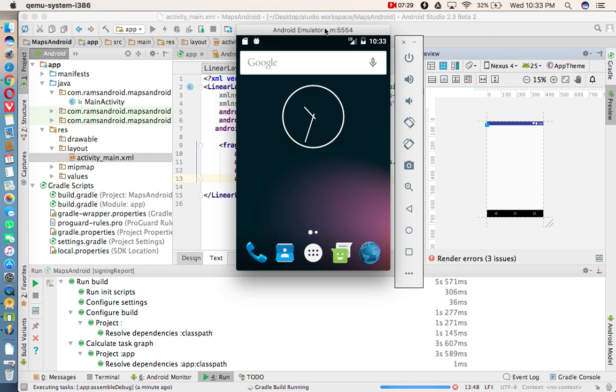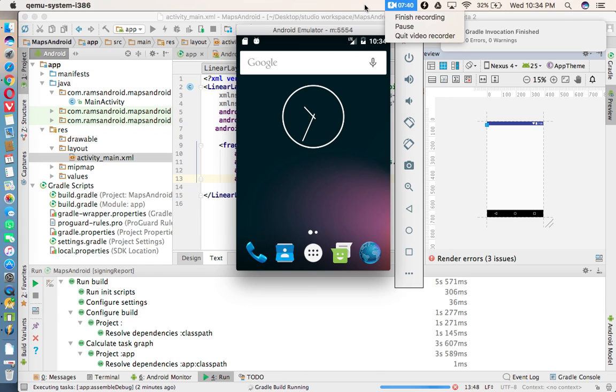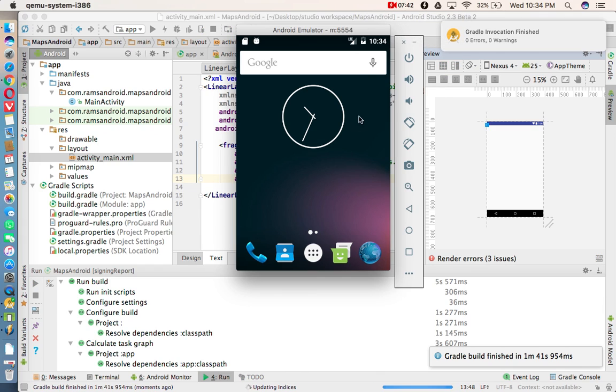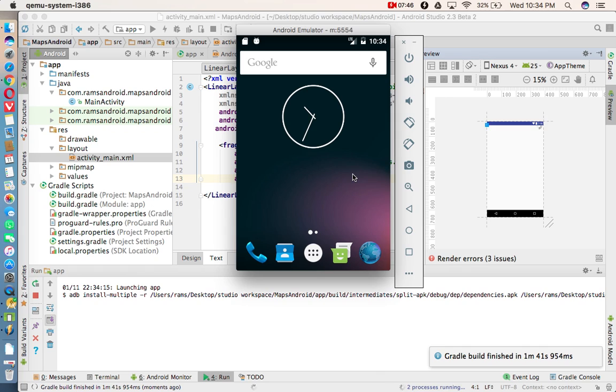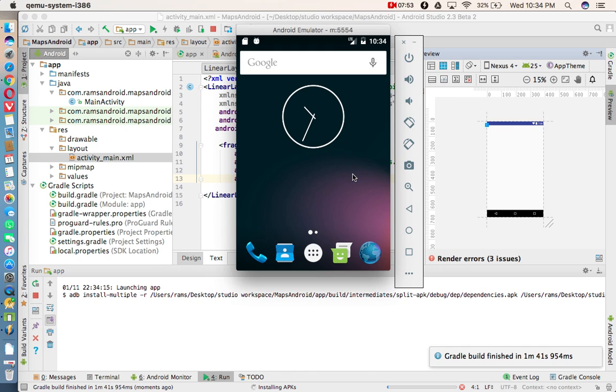Thank you for watching. We'll see the outputs. And some of you may not get these maps in the emulators. So at that time, you need to run this application in your real device, then you'll get the output.